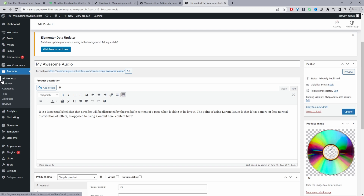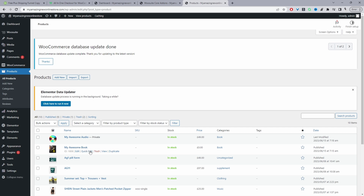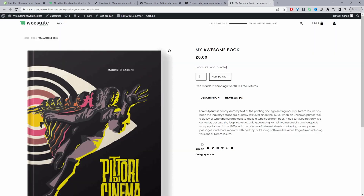Now view all products and you should see both products you just created — the audio version which is private, and the book. You can view the book to see how it looks. Depending on the theme you use this will vary, but essentially instead of this e-commerce setup, you could just create a landing page and link customers over to a custom order form, which we'll create now.